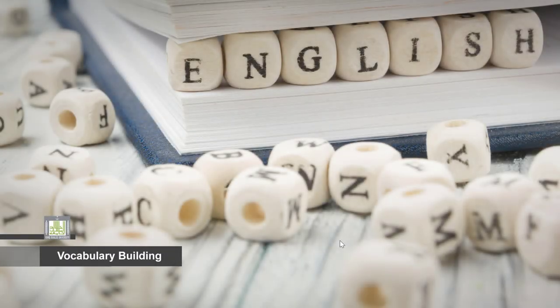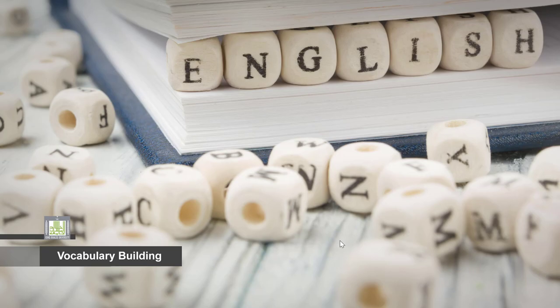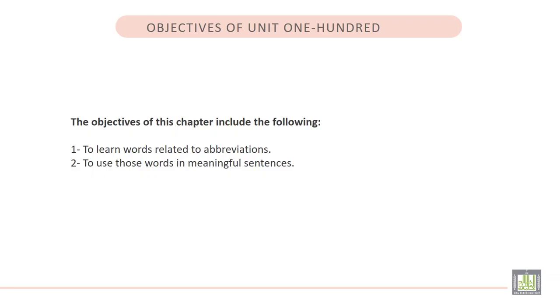Vocabulary Building 1, Unit 100: Abbreviations. The objectives of this chapter include the following: to learn words related to abbreviations and to use those words in meaningful sentences.